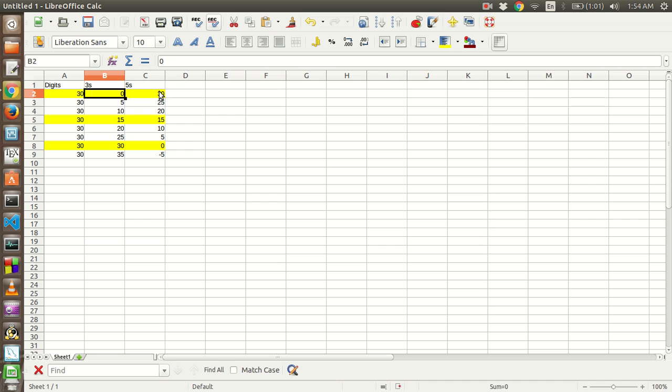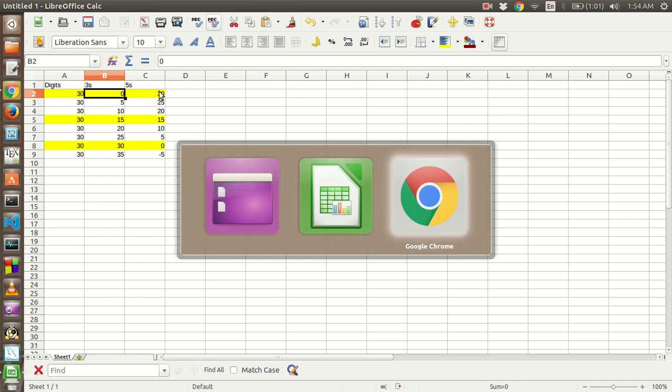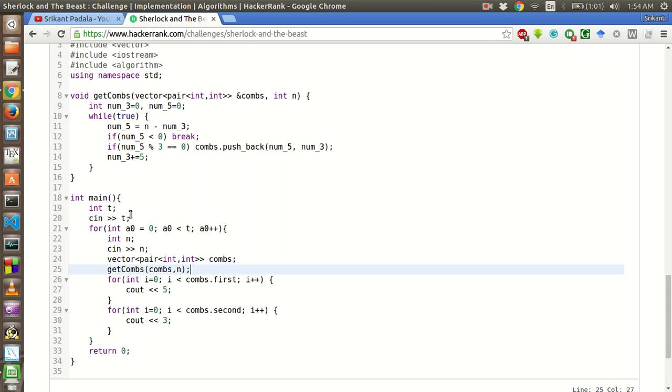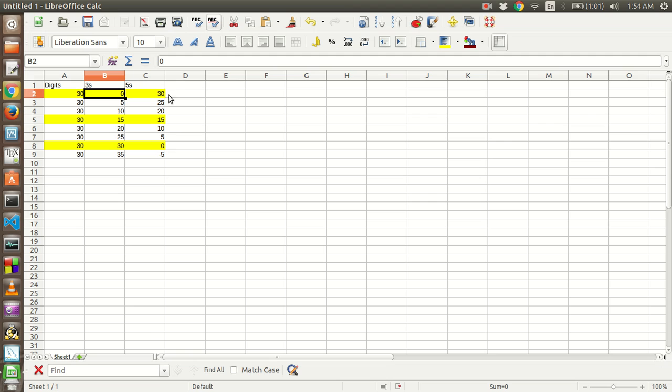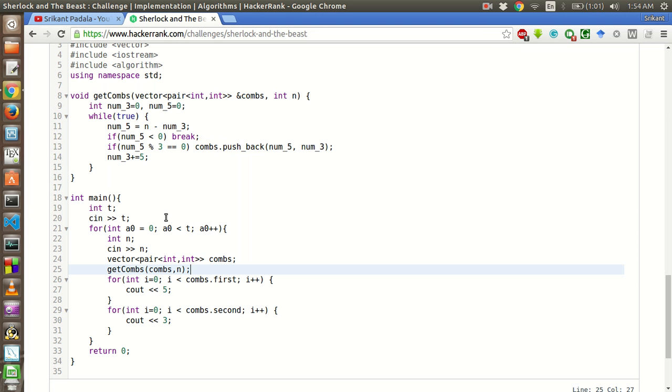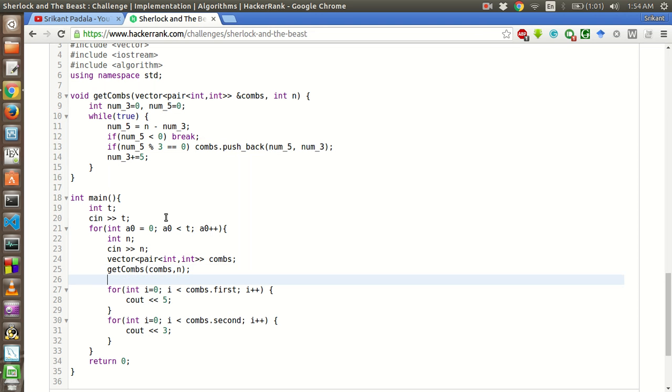So to get this, in this array, the combinations will be like 30 and 0, 15 and 15, and 0 and 30. So if we use a library function called maxElement on these pairs, we will get the maximum of these pairs.